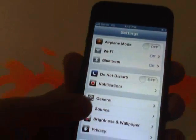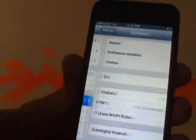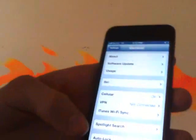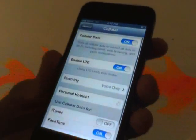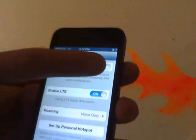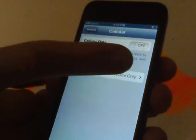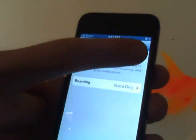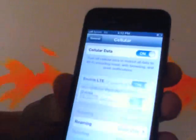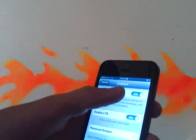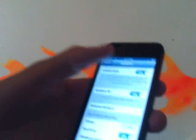Go back to Settings, go to General, and you'll see where it says Cellular. Press Cellular. Turn off data, then turn it back on. You've got to wait a couple seconds between each time you turn it off and on. Do this about four times.